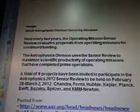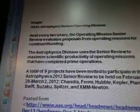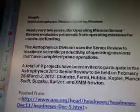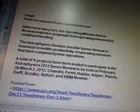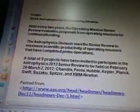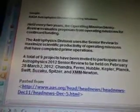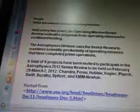Next I Googled NASA Astrophysics Division Operating Missions — I wanted to know what it was. It's held every two years. The Operating Missions Senior Review evaluates proposals from operating missions for continued funding — basically they decide who gets money and who doesn't. The Astrophysics Division uses the Senior Review to maximize scientific productivity of operating missions that have completed prime operations. There's a total of nine projects invited to participate in the Astrophysics 2012 Senior Review, to be held February 28th to March 2nd, 2012. That's going to come up in two weeks.